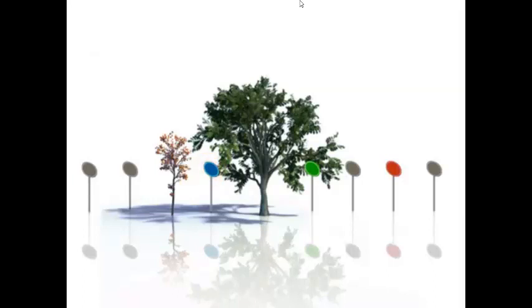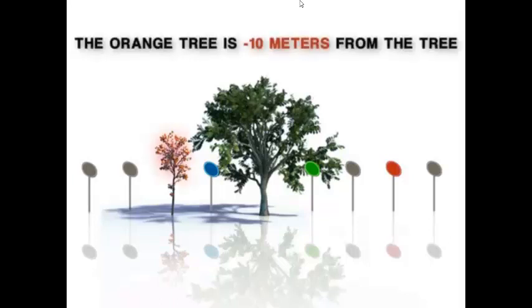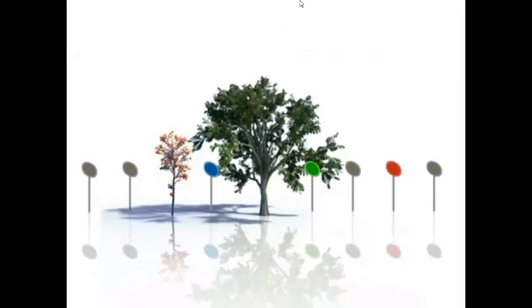And the orange tree is minus 10 meters from the tree. The minus sign indicates the blue post and the orange tree are to the left of the tree.